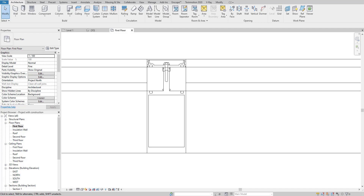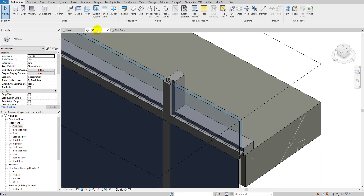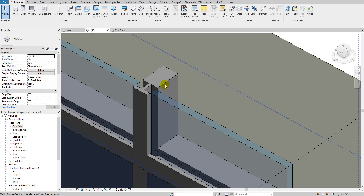Hello guys, welcome back to my YouTube channel Arkinomad. In today's tutorial I'll teach you how to create 2D nested mullion families in Revit. As you can see in this 3D view, this is the kind of mullion profile I'll teach you how to do — it's really nice.